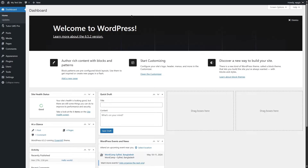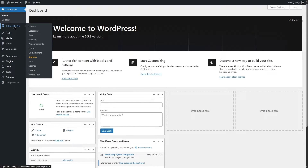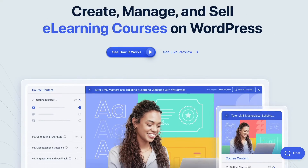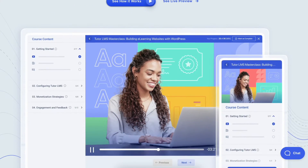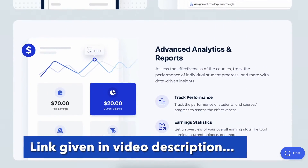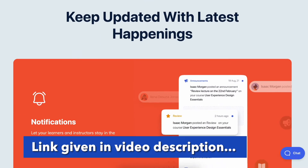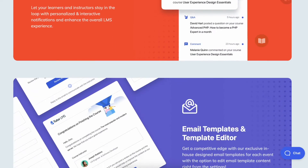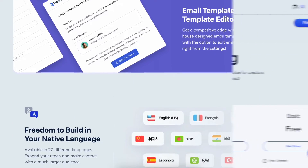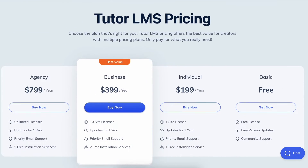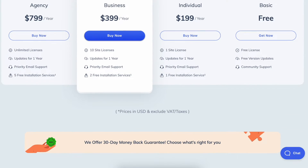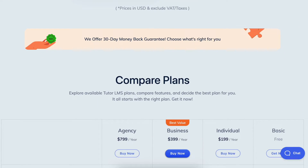We have logged into our WordPress dashboard and we have Tutor LMS Pro installed. You need Tutor LMS Pro for this, as Content Drip is a premium add-on. You can get Tutor LMS Pro from its official website — we've provided the link in this video's description. Download, install, and activate it on your site to utilize all of its powerful features and start your e-learning platform easily.